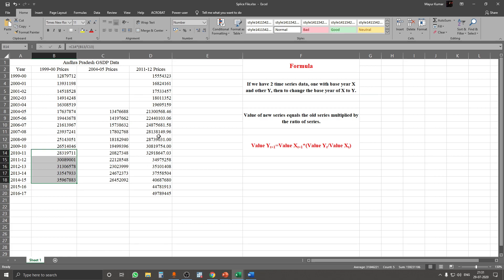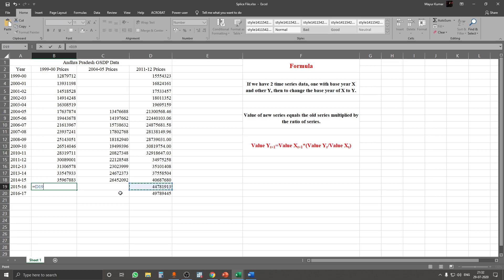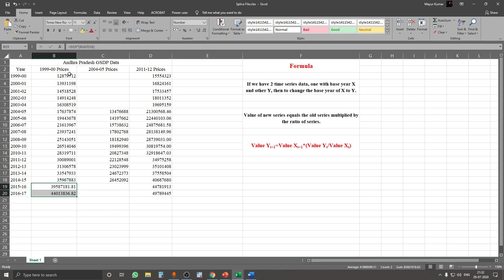We have calculated the values up to this point. Now this becomes our X and the 1999-2000 series remains the Y. We apply the same formula: Xt+1 multiplied by the ratio of Yt divided by Xt, press Enter, drag it, and we have calculated everything in terms of 1999-2000 prices. This is the method of splicing.